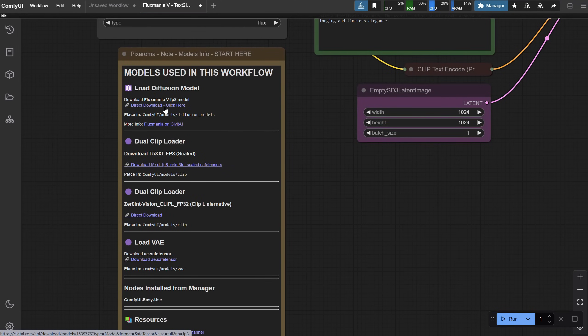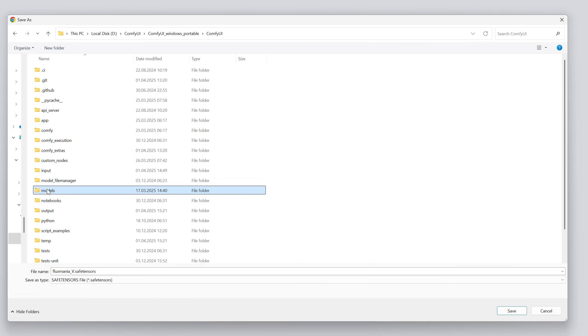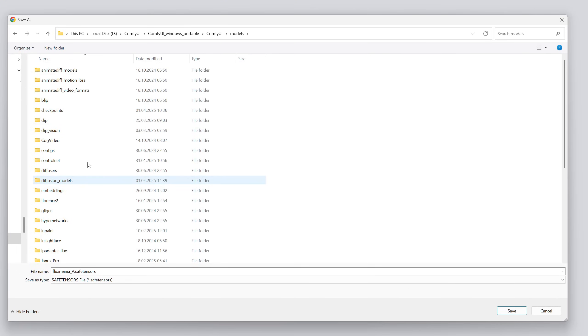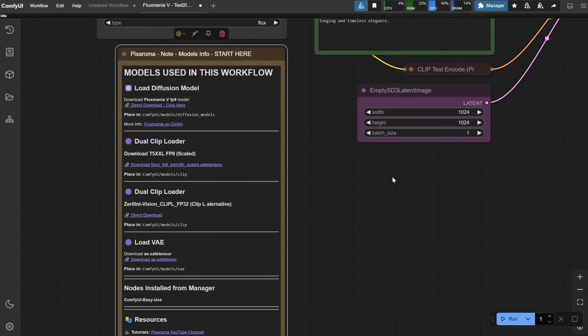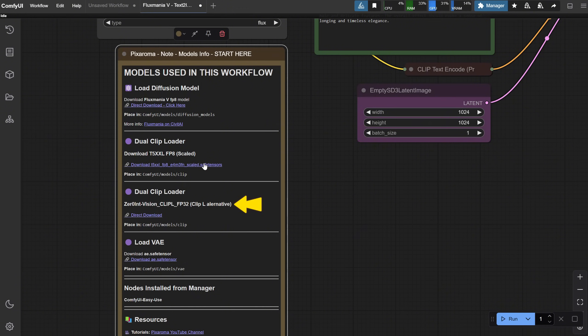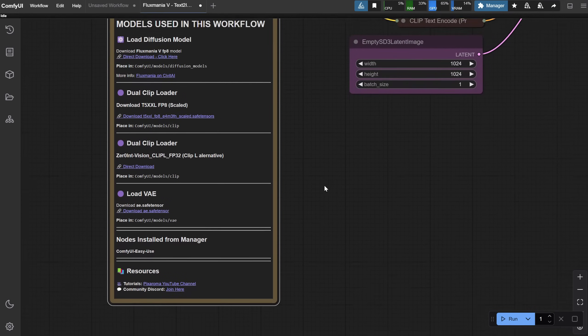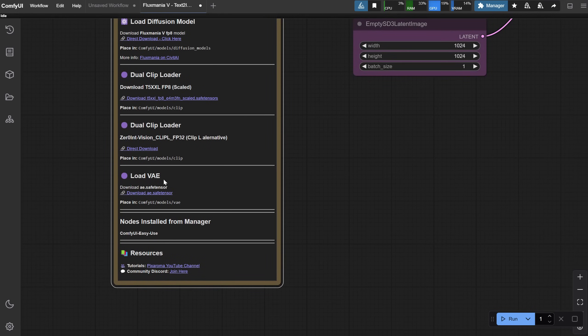To begin, click here to download the model. In the Models folder, go to the Diffusion Models folder and place the model there, as shown in the instructions. Do the same for the T5 model and place it in the Clip folder. I'm using an alternative ClipL model here, which is supposed to be a little better than ClipL. Of course, you should already have the Flux VAE if you've used Flux before.